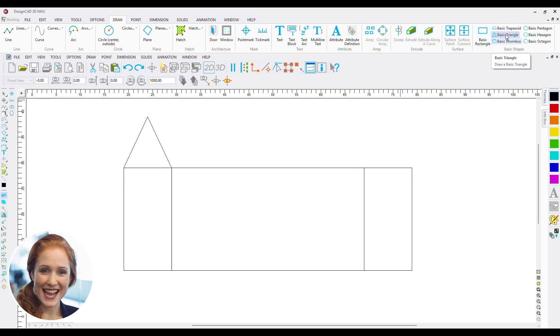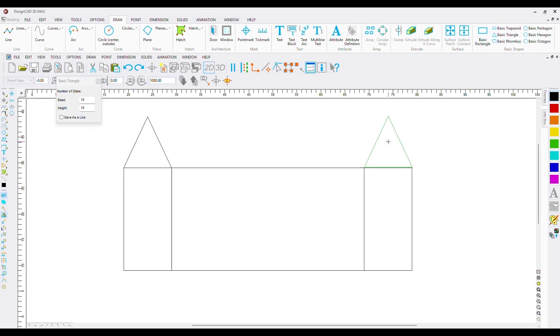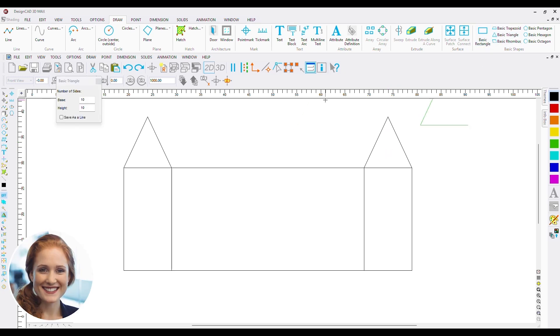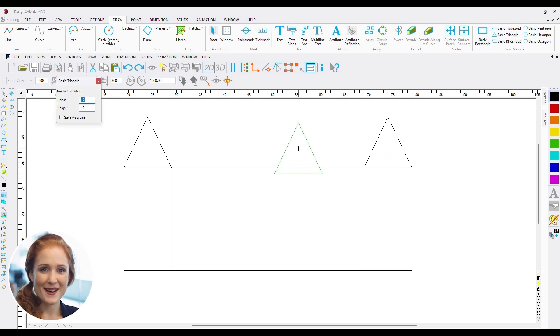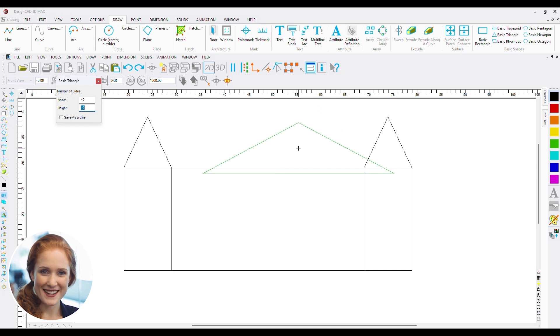The same triangle on the other tower. Let's give a big triangle to the main building to give us a better castle shape.